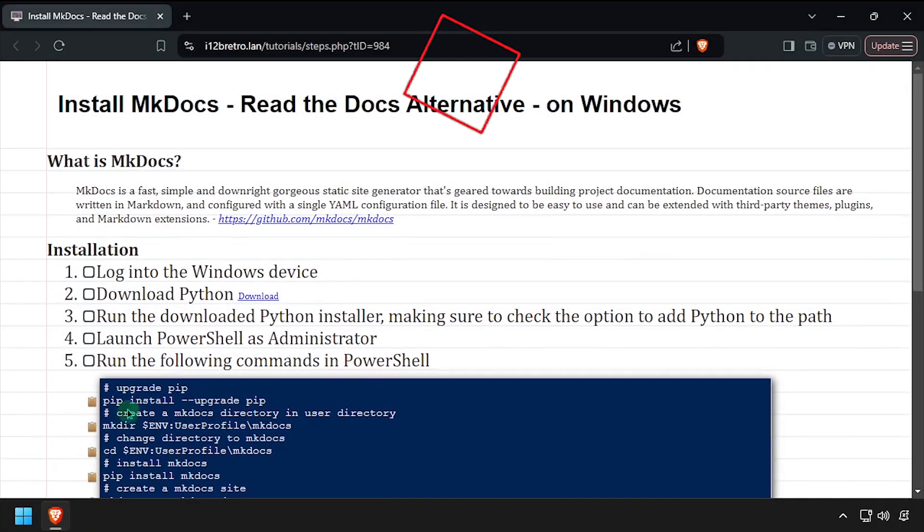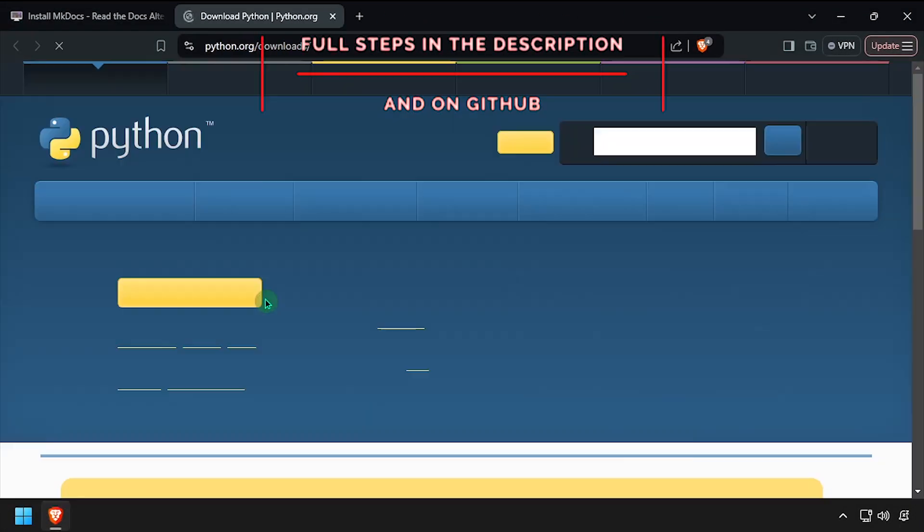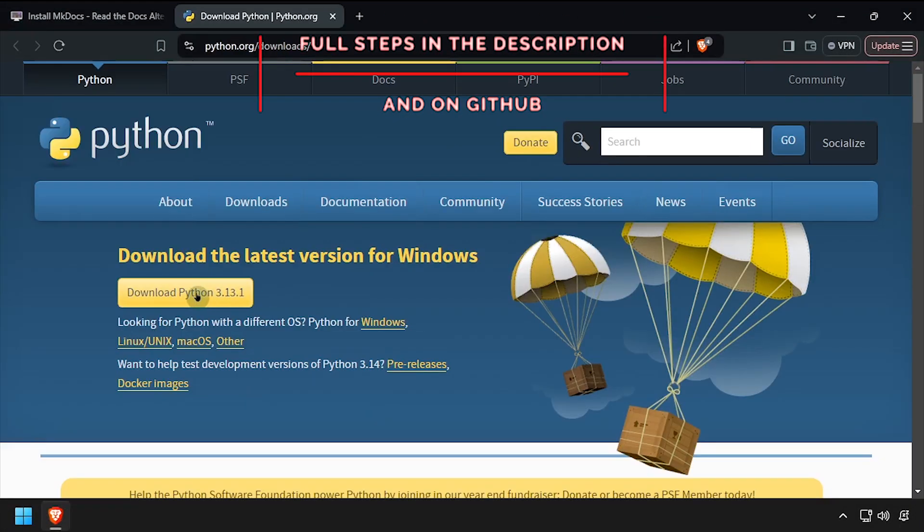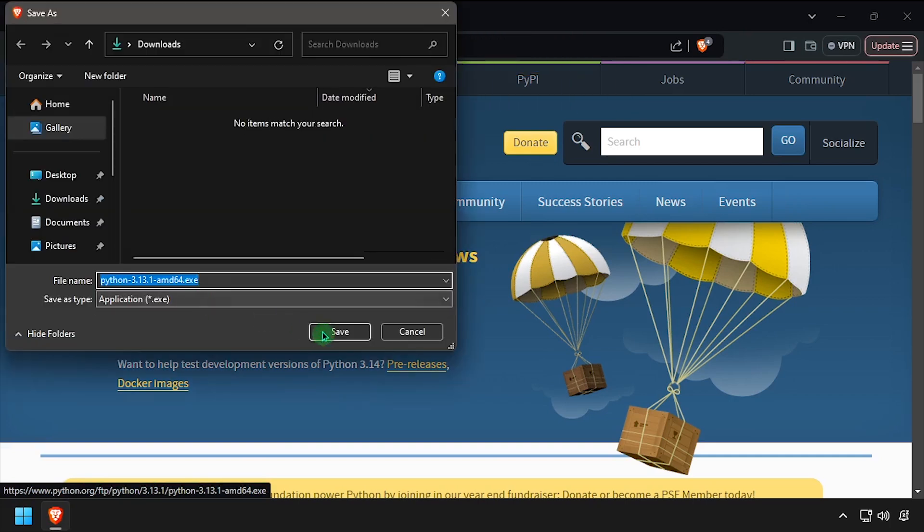Hey everybody, it's iWantToBeRetro. Today we're going to take a look at running MKDocs, a read the docs alternative, on Windows.